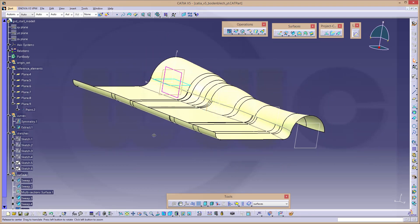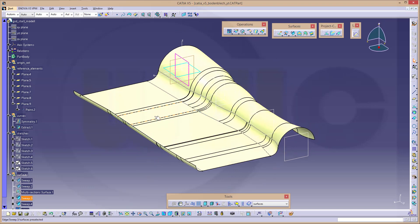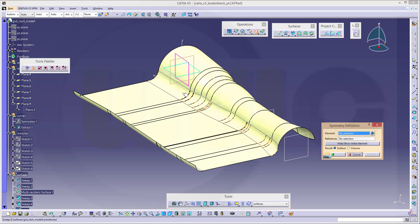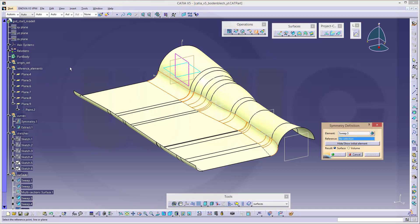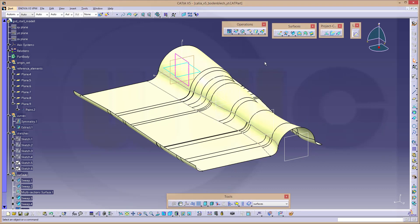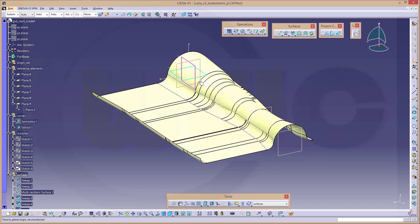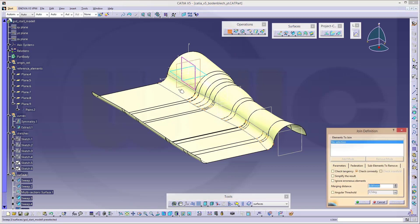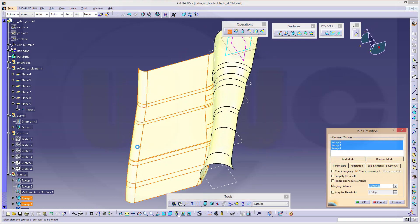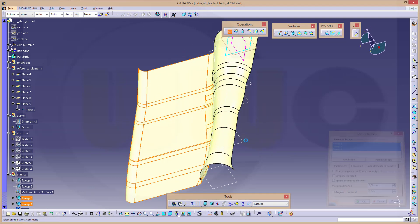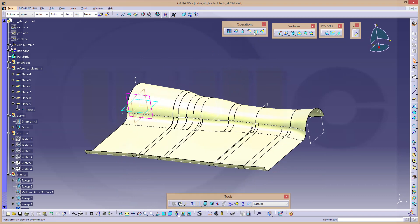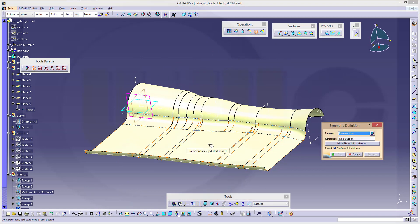Let's mirror these two surfaces onto the other side — make a symmetry with this one and that plane right here. I could join them before, so let's join this one, that one, and this one. Confirm. And I'm done.